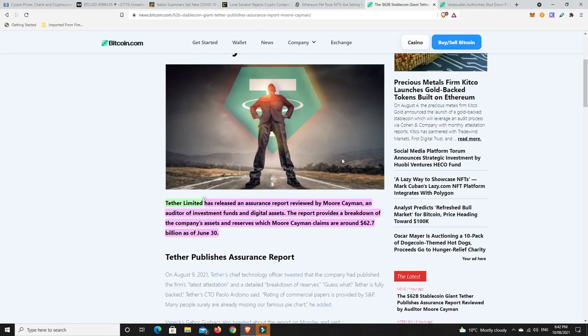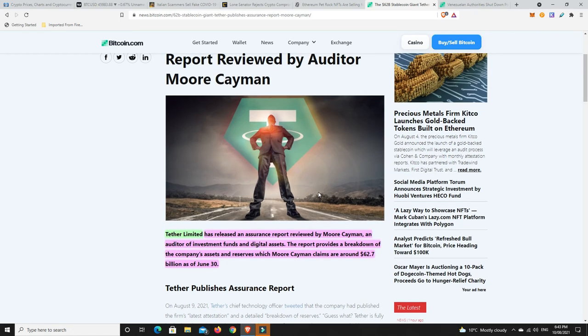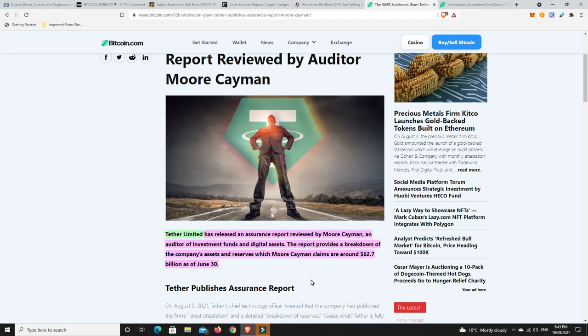Tether, I think this is massive. Tether has released an assurance report, and it's been reviewed by Moore Cayman, an auditor for investment funds and digital assets. The report provides a breakdown of the company's assets and reserves, which Moore Cayman claims are around $62.7 billion as of June 30th. I said this before. I think Tether, they can see the writing on the wall, and they don't want to simply just give up their position as the number one stable coin. They're doing everything they can to get legit and get audited so they can remain in the space.